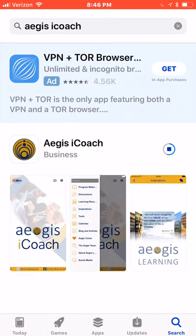Please note that the app is free, but based on your app store settings, you may still need to verify with your PIN number or thumbprint to authorize the download.